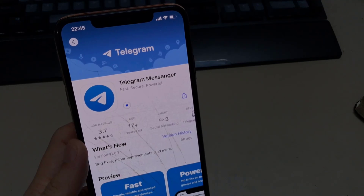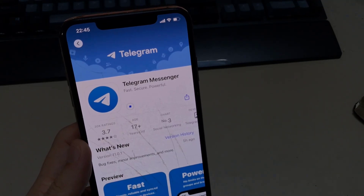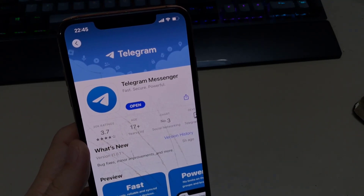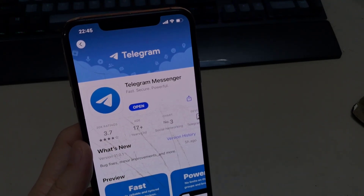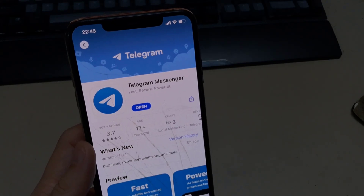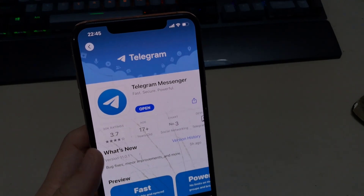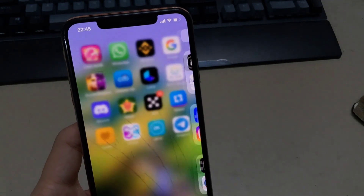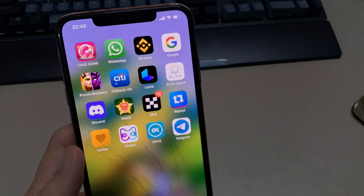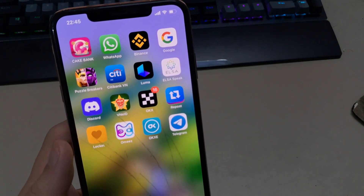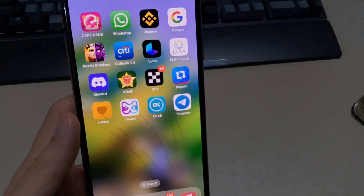The third way: it may be a failure in the Telegram application itself. In that case, you need to wait — about five minutes, maybe 15 minutes, or maybe an hour — until the developers themselves update the application.